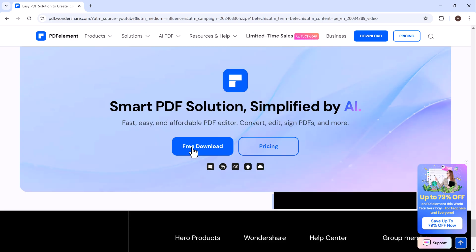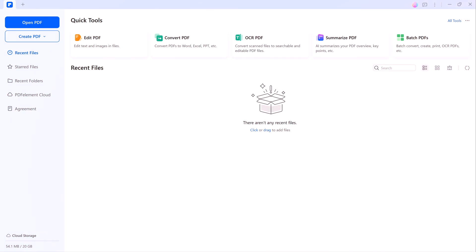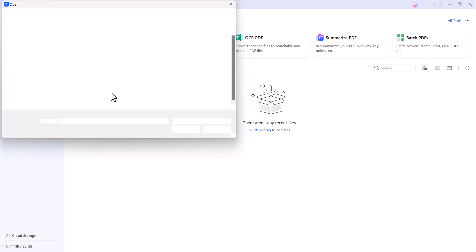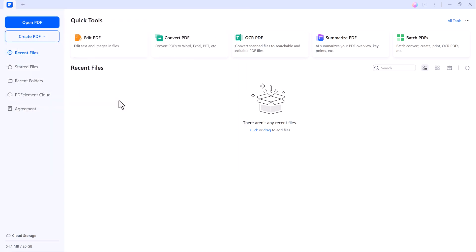After downloading, installing Wondershare PDF Element is straightforward. Just follow the onscreen instructions and in a few moments you'll be ready to go. Once you open the program, you'll see a clean and user-friendly interface. At the top, you'll find several quick access tools. Let's start by opening a PDF file, click on Open File, and select the PDF you want to work with.